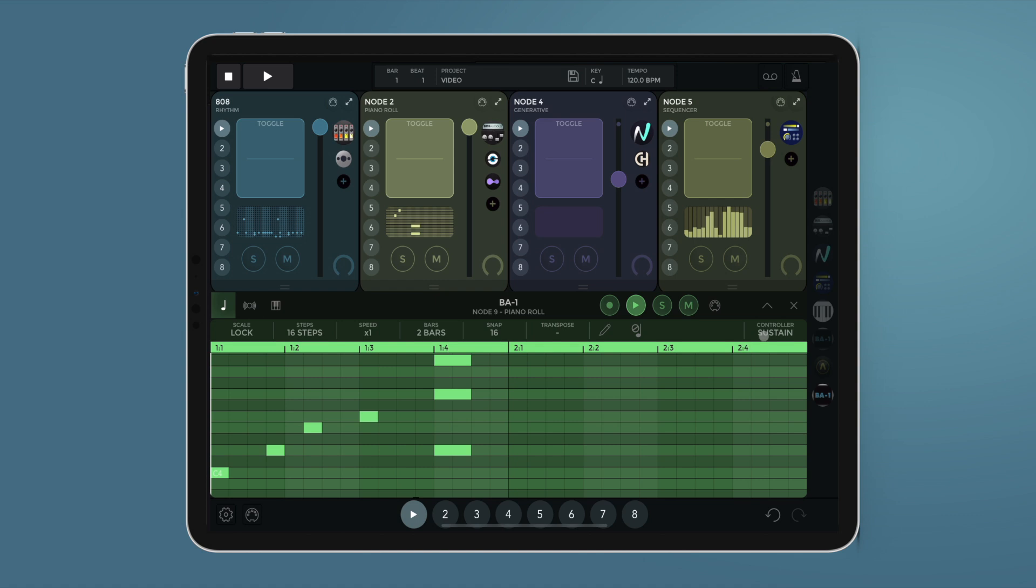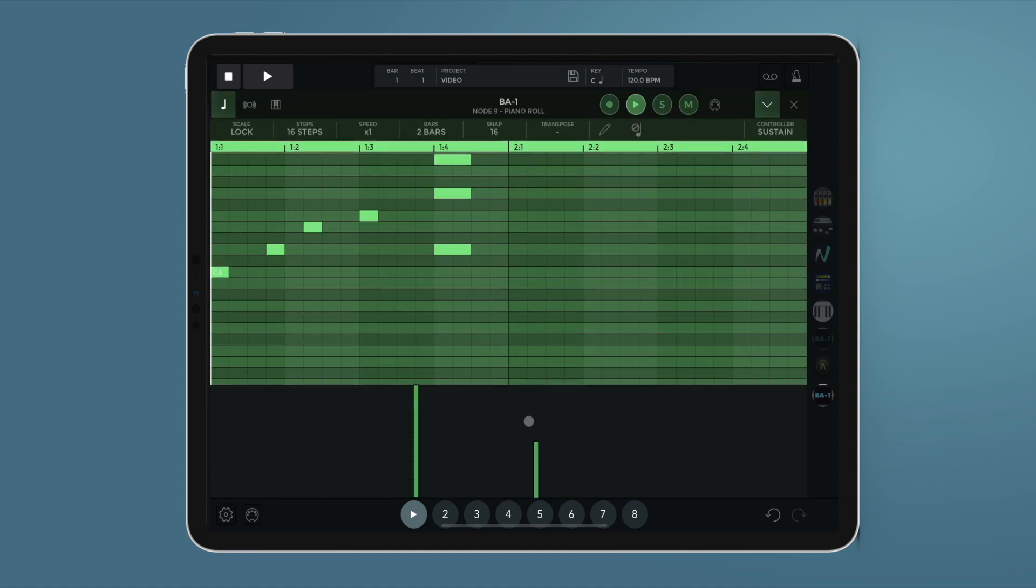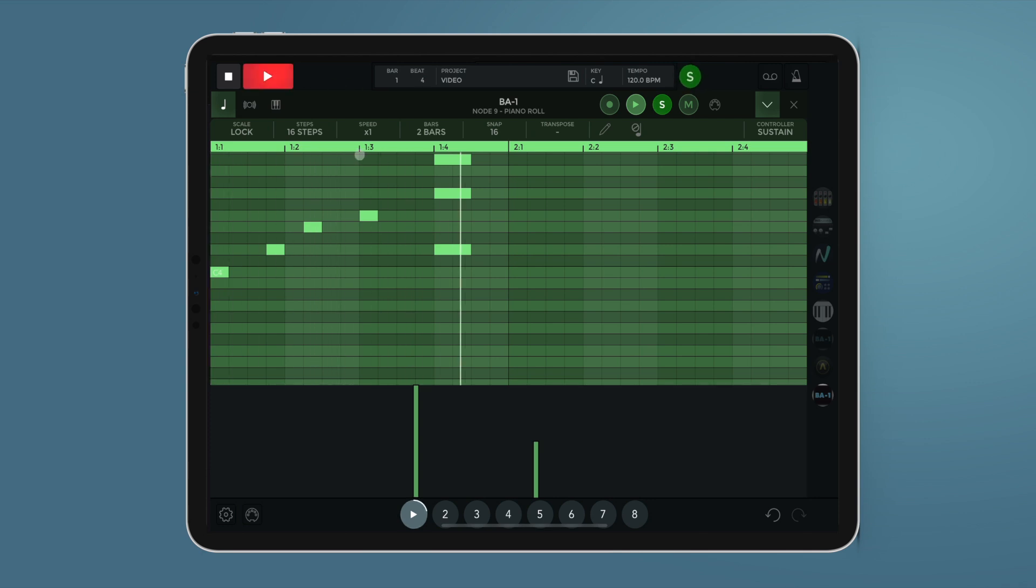Sustain pedal can be recorded into the piano roll from any external MIDI controller. These sustain values can also be manually inserted with a double tap in the controller area or edited with a simple swipe.